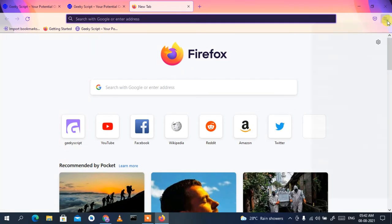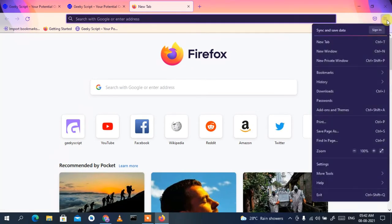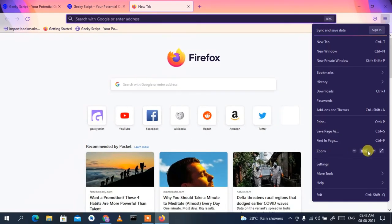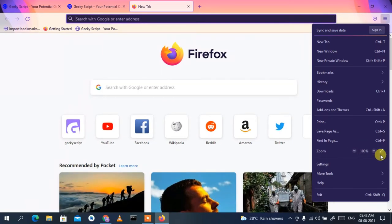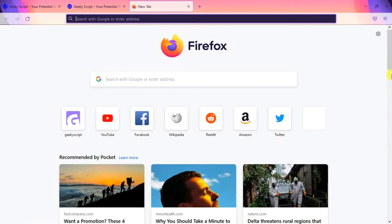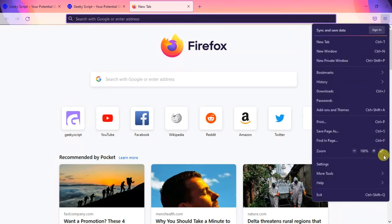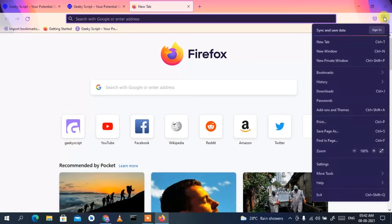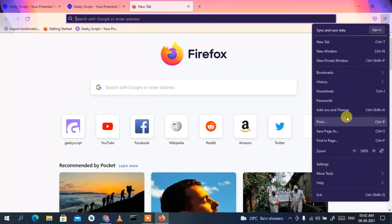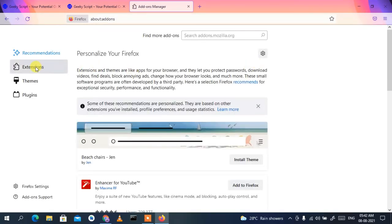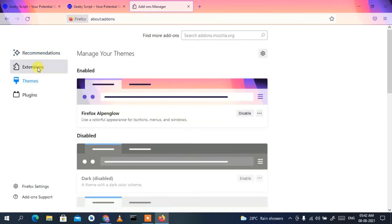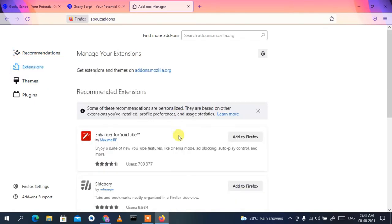You can click on the hamburger icon to access more options. From there you can zoom in and zoom out using the zoom icons, and click the full-screen icon to enter full mode. Click it again to minimize back. You can also click on 'Add-ons and Themes' to add a different theme.